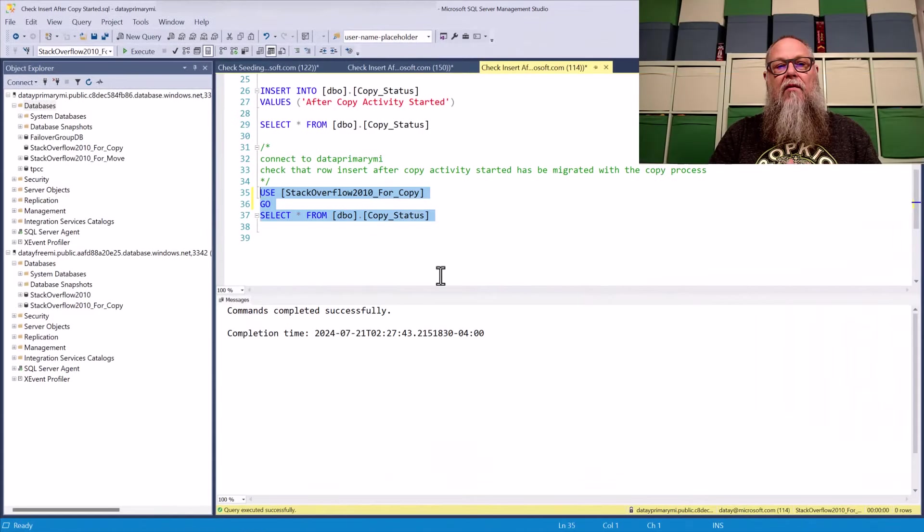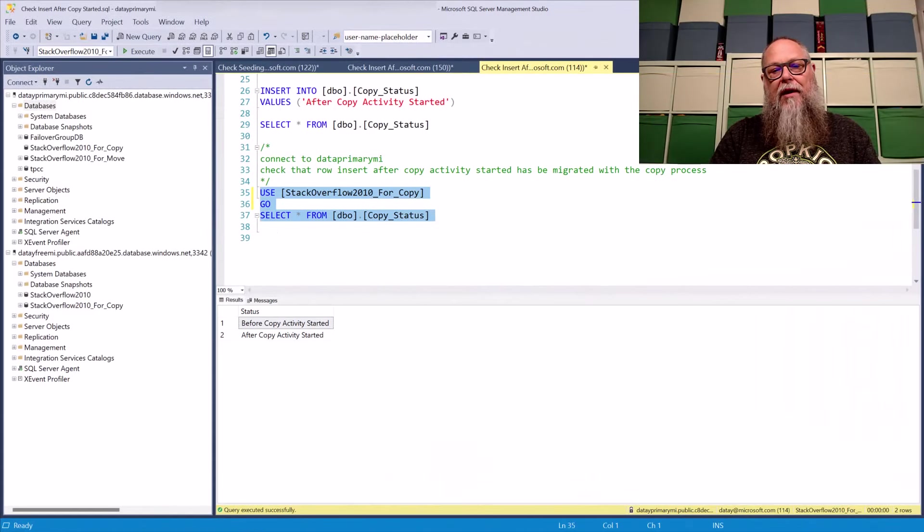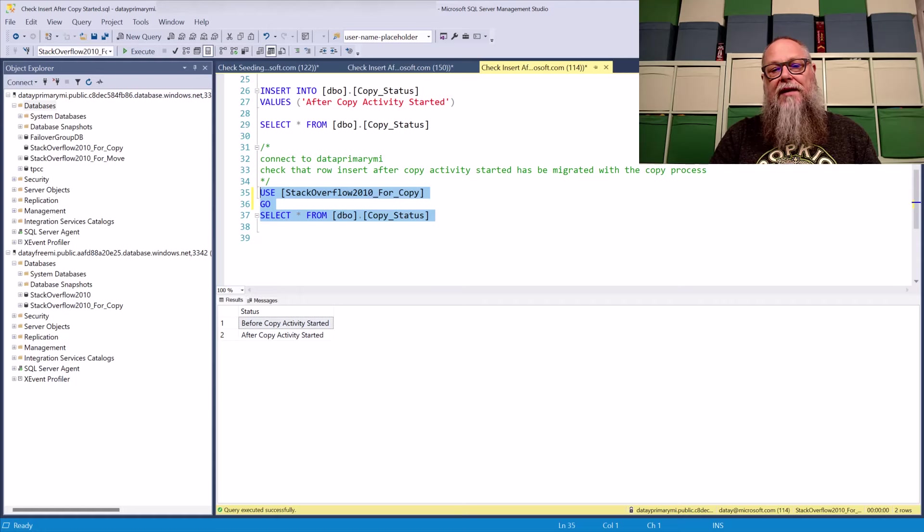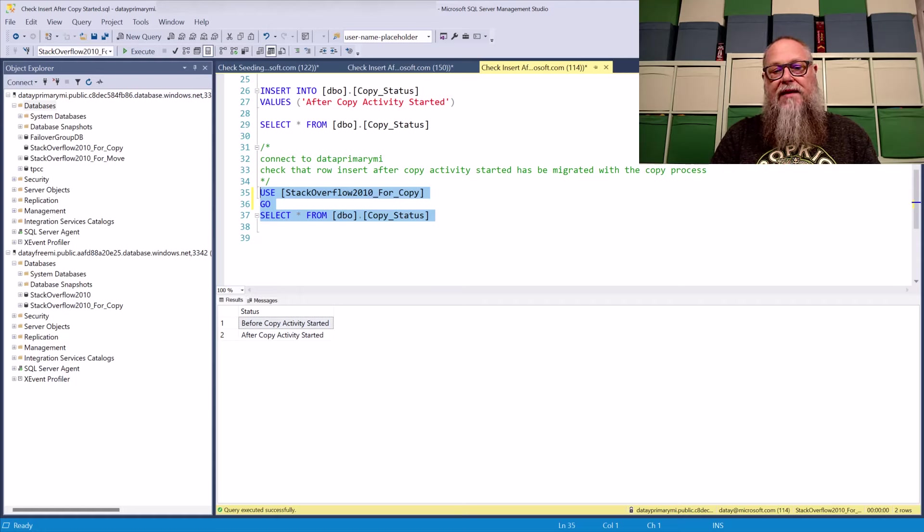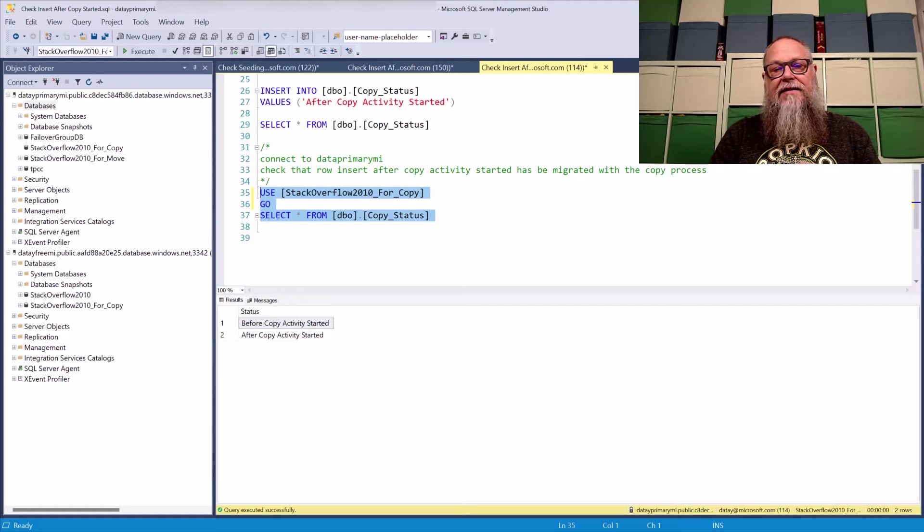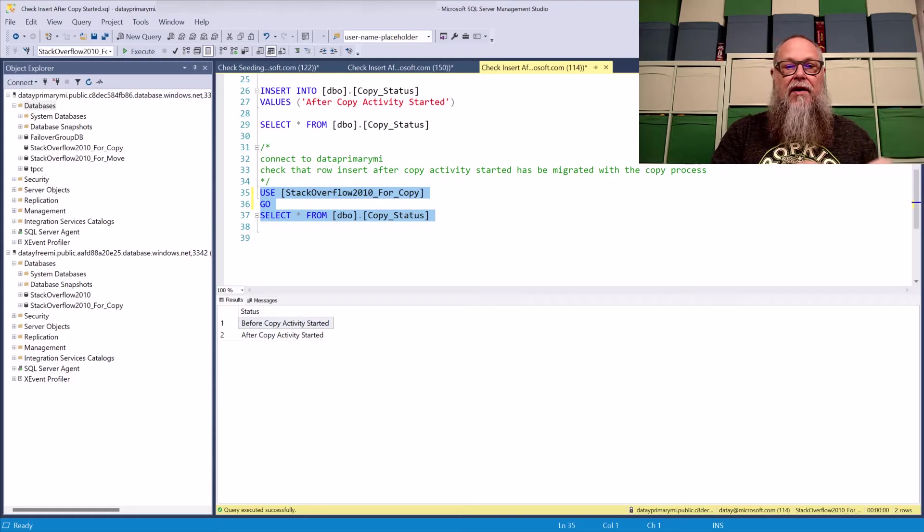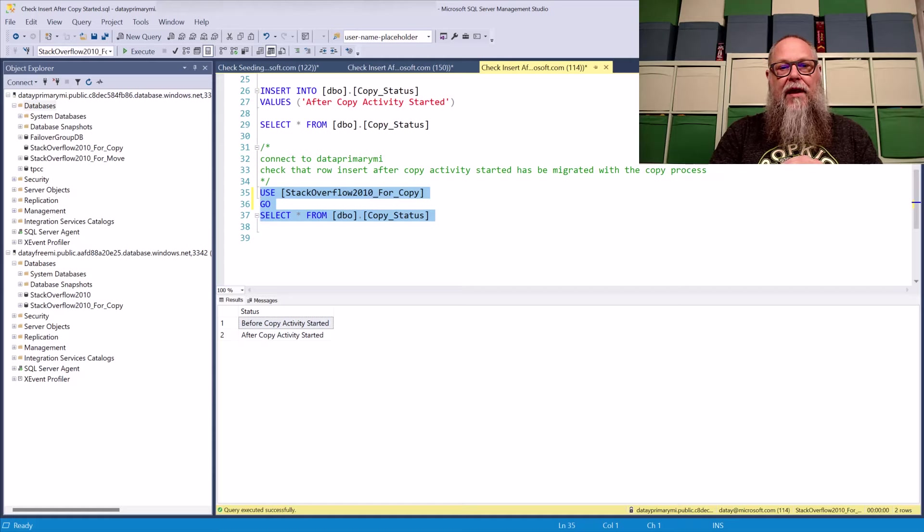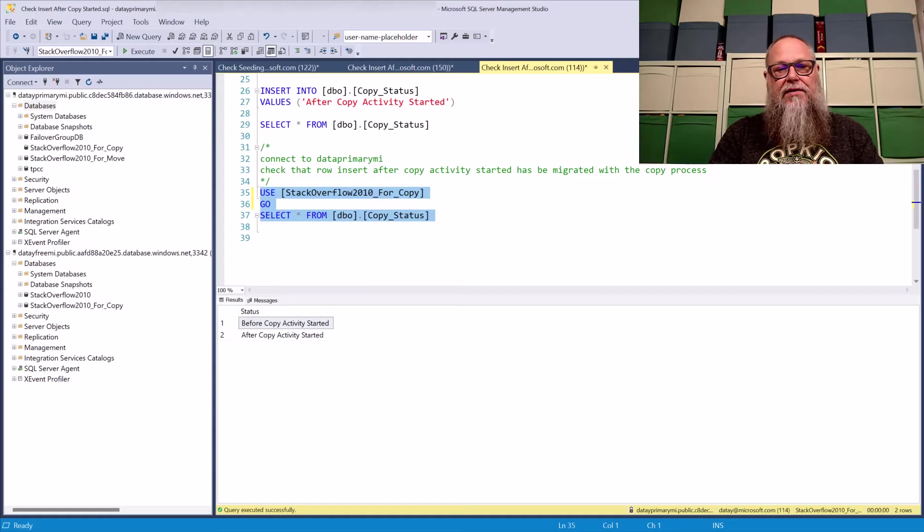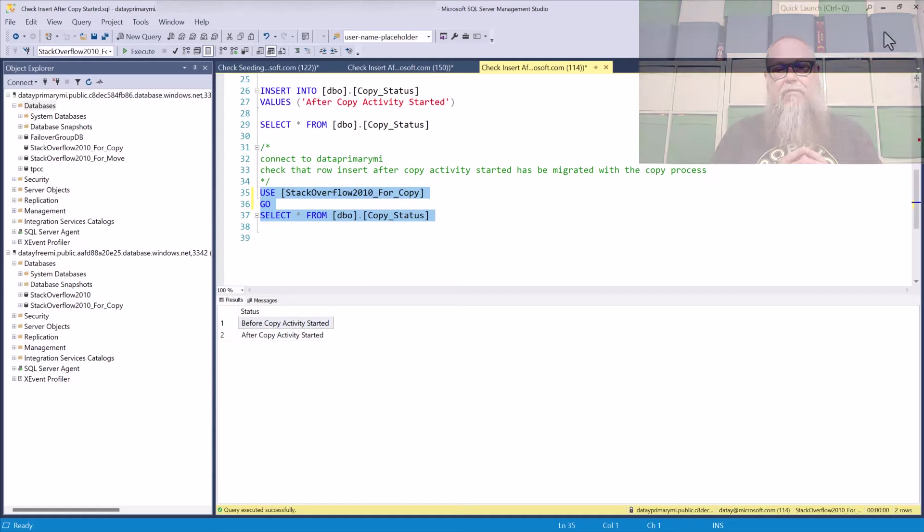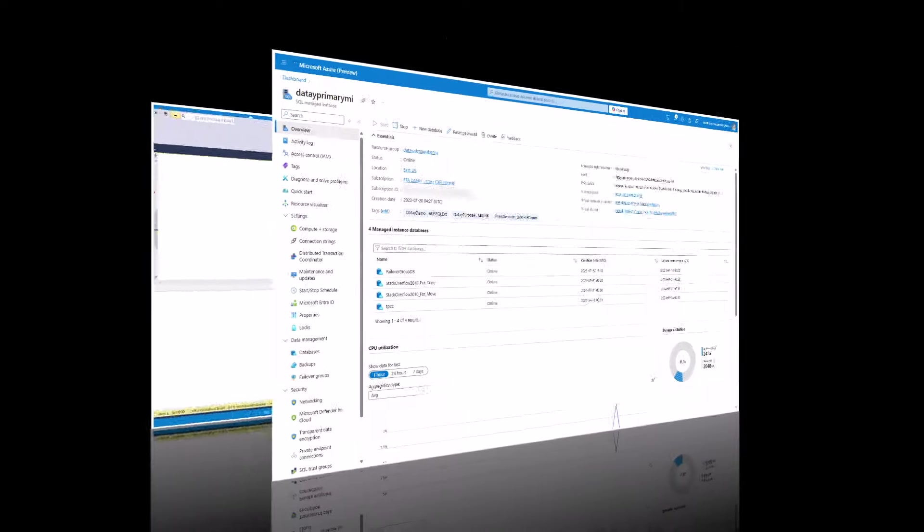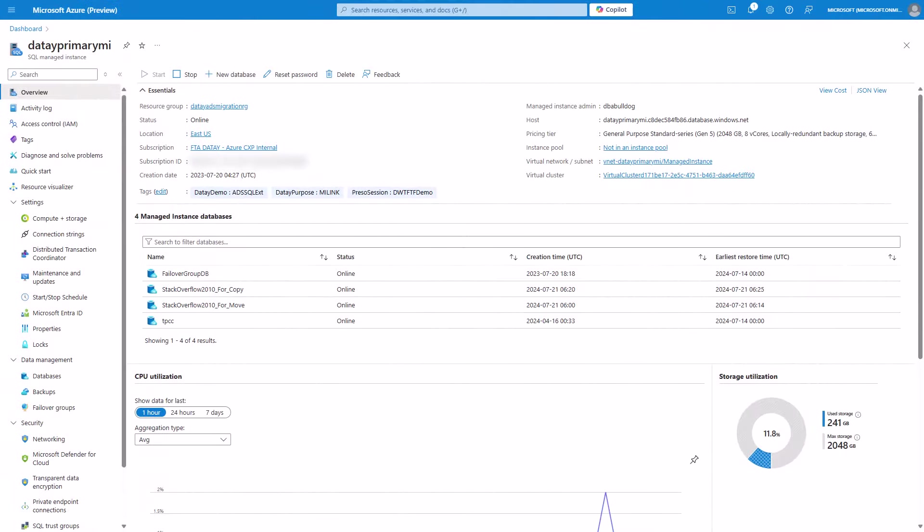And now we can connect to our data primary MI, execute the query on the table that we created for our copy status. And look at that, a consistent database that after copy activity started row made it from our data free MI all the way over to our data primary MI database.